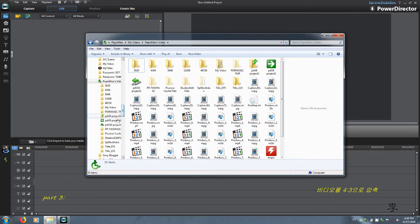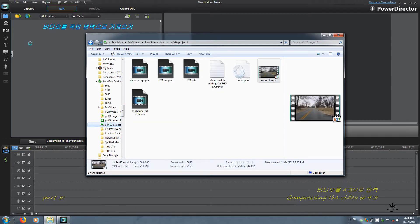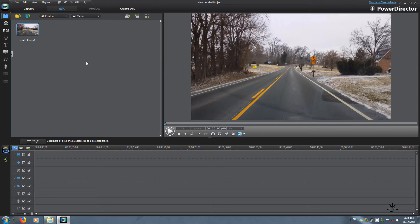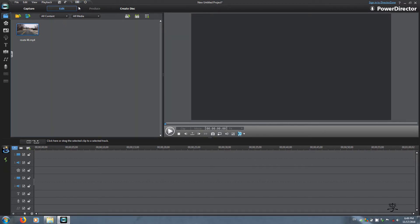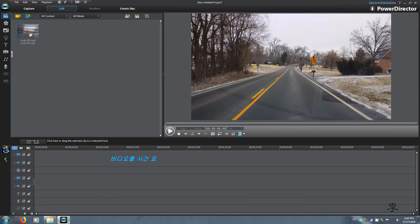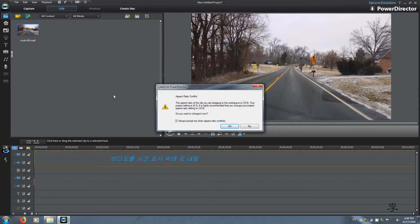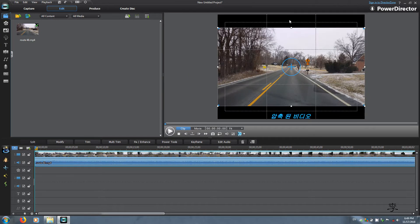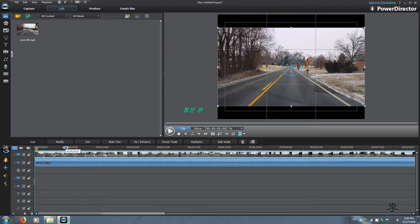At this time we are going to compress this video. If your workspace is set at 16 by 9, change it to 4 by 3. Once you change to 4 by 3, bring the video down to the timeline. PowerDirector is going to give you an error message — aspect ratio conflict, do you want to change it? No. Now it's compressed, with black bars on top and bottom.